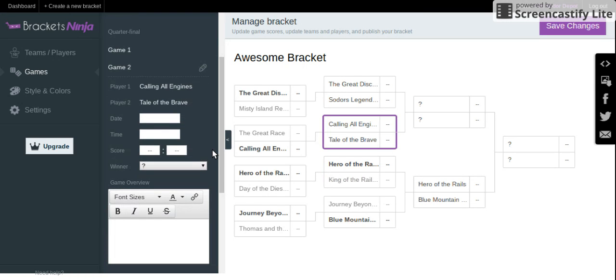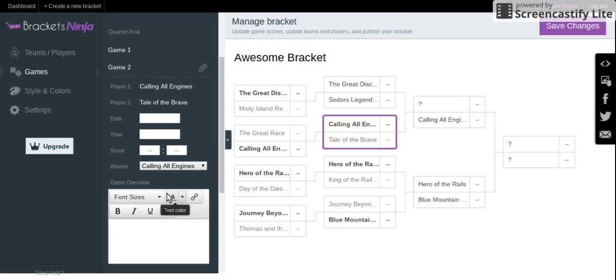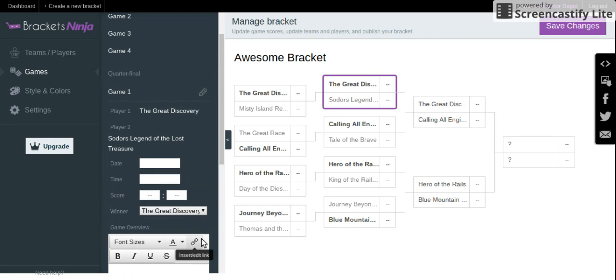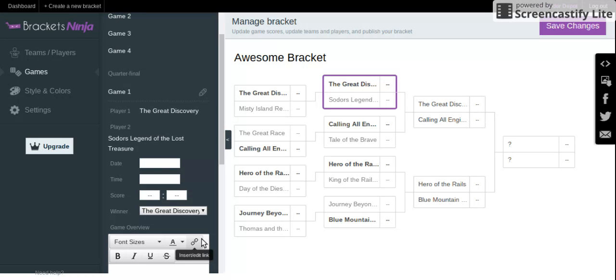Calling All Engines against Tale of the Brave. Come on. It's obvious. Which one's the best? Calling All Engines, duh. And then, of course, Great Discovery against Sodor's Legend of Lost Treasure. Pretty obvious that Great Discovery is just a tad bit better. That one was really hard. That should have been the championship, but how it worked out, Sodor's Legend of Lost Treasure wound up going up against Great Discovery.